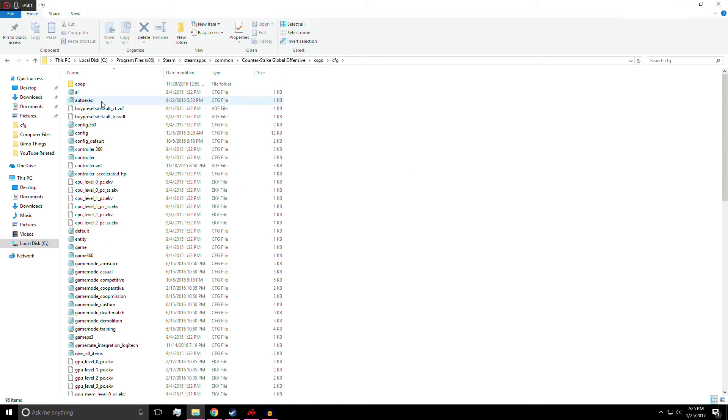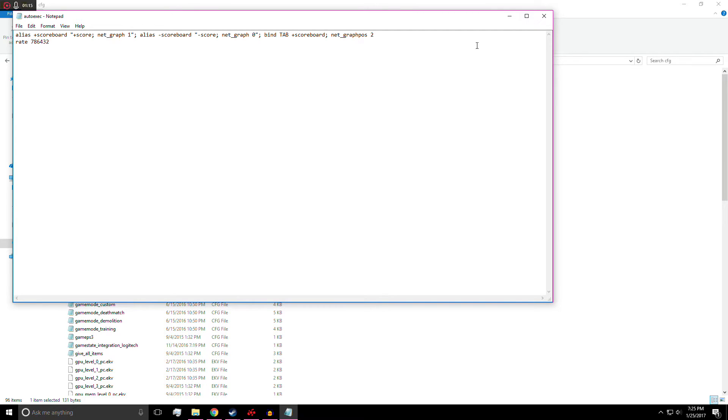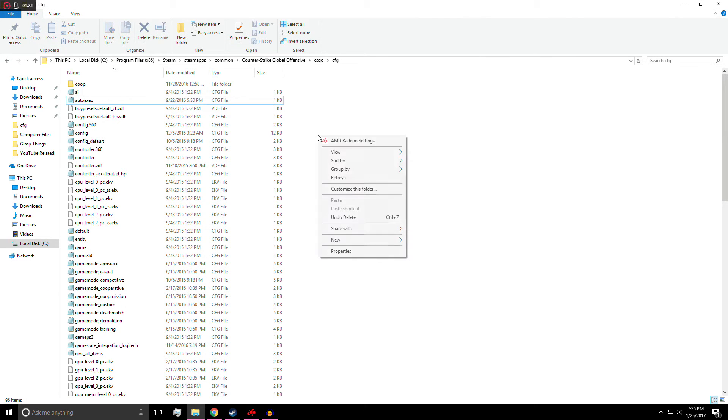So I have my autoexec file here. This is what is inside of mine. This is basically just how I do my scoreboard. Whenever I hit and hold tab or the scoreboard key, it'll bring up the net graph with it. And I think it's really nice that way I don't have to keep it on the screen at all times. But anyways, if you want to use this, go ahead and copy this. Otherwise, let me teach you how to make one.